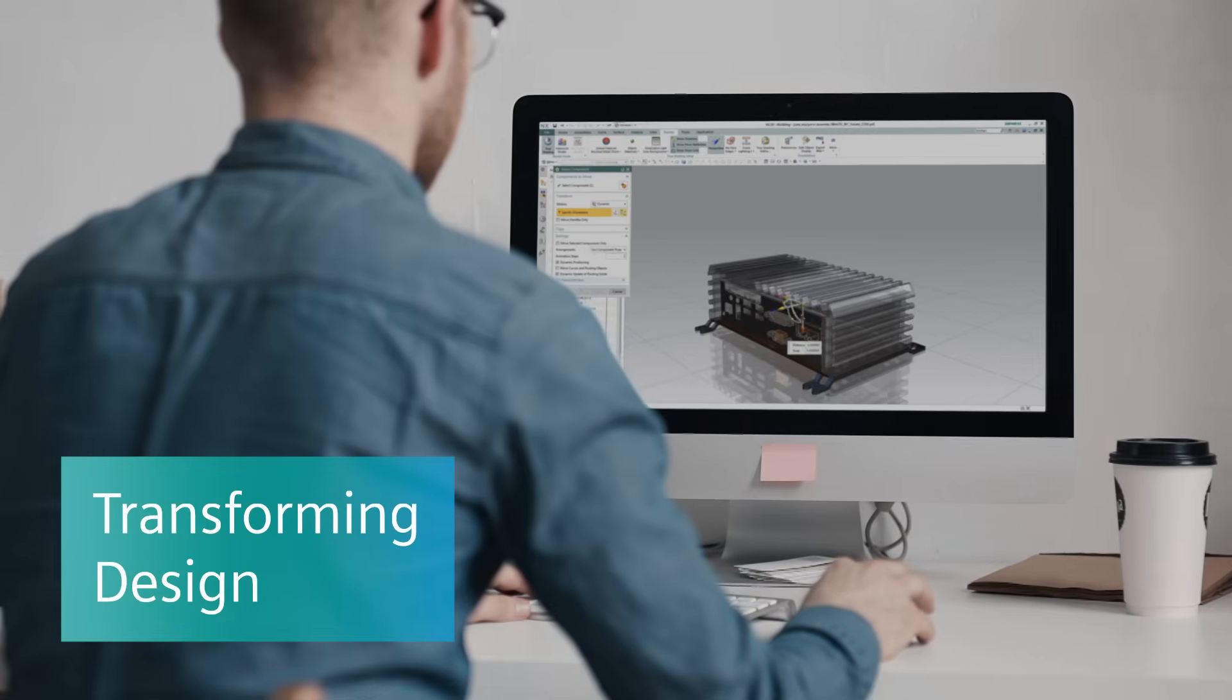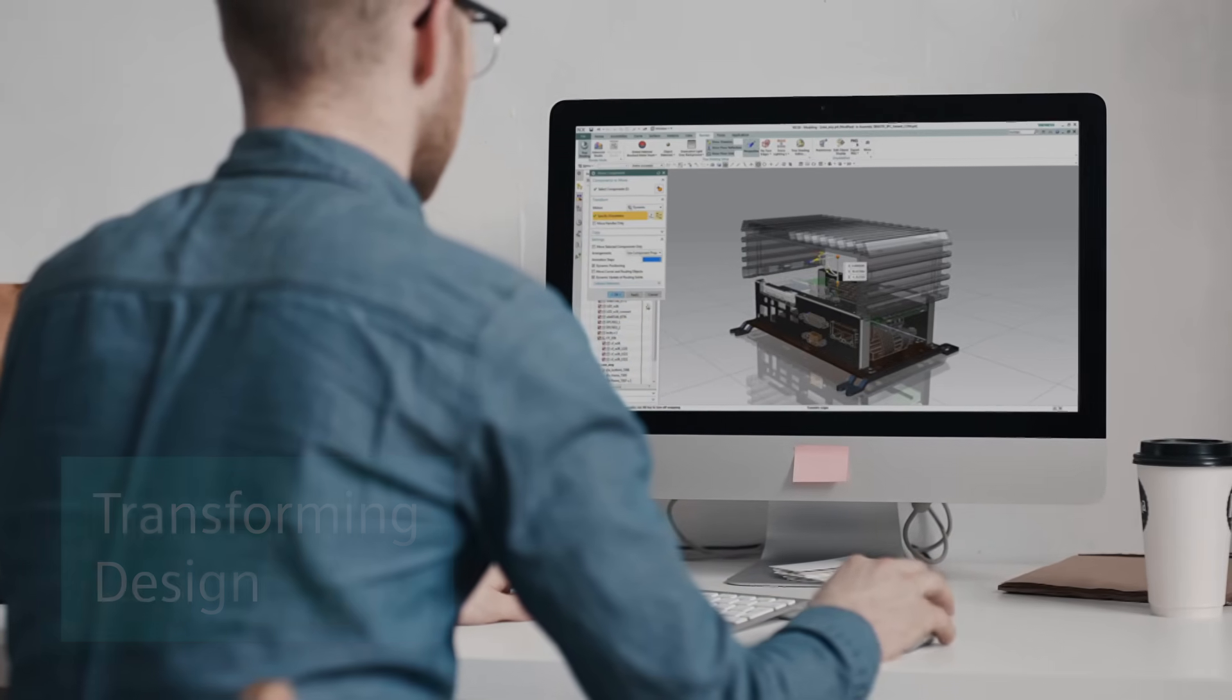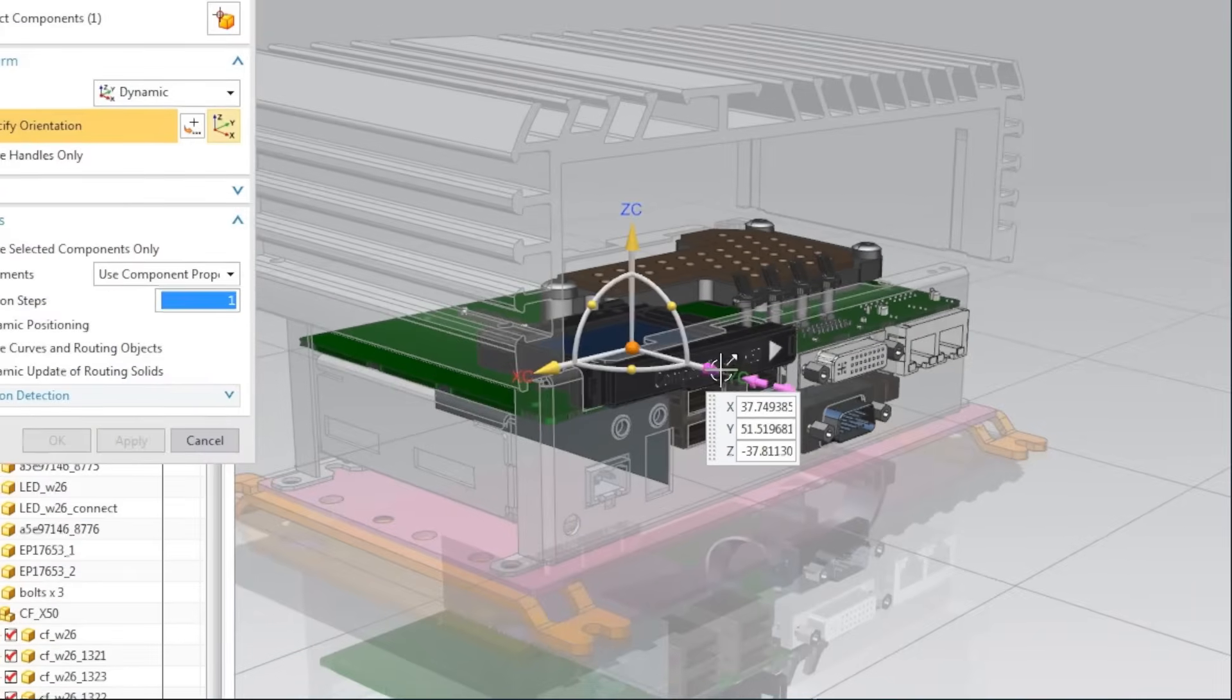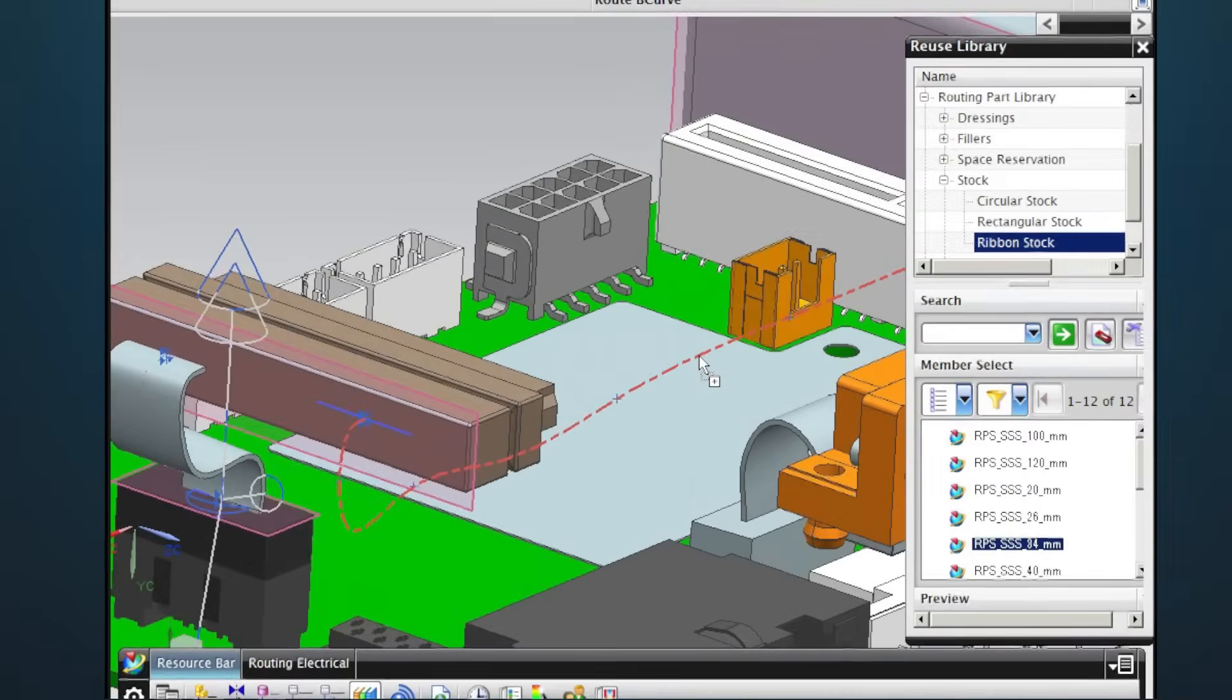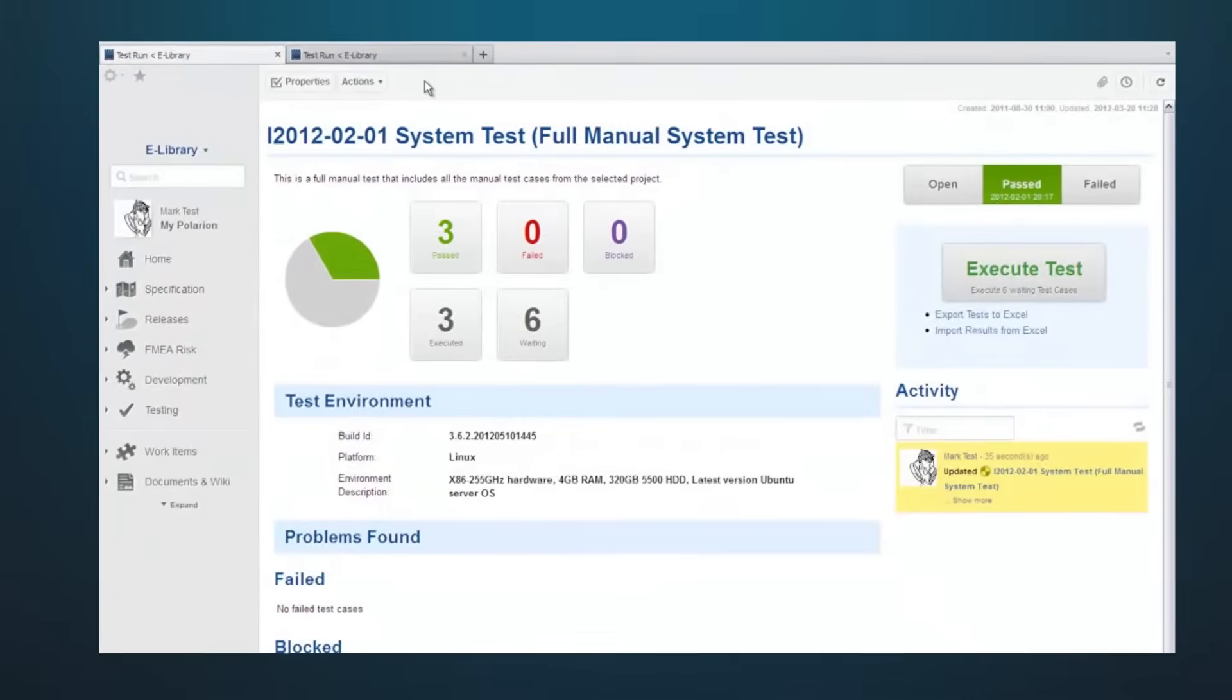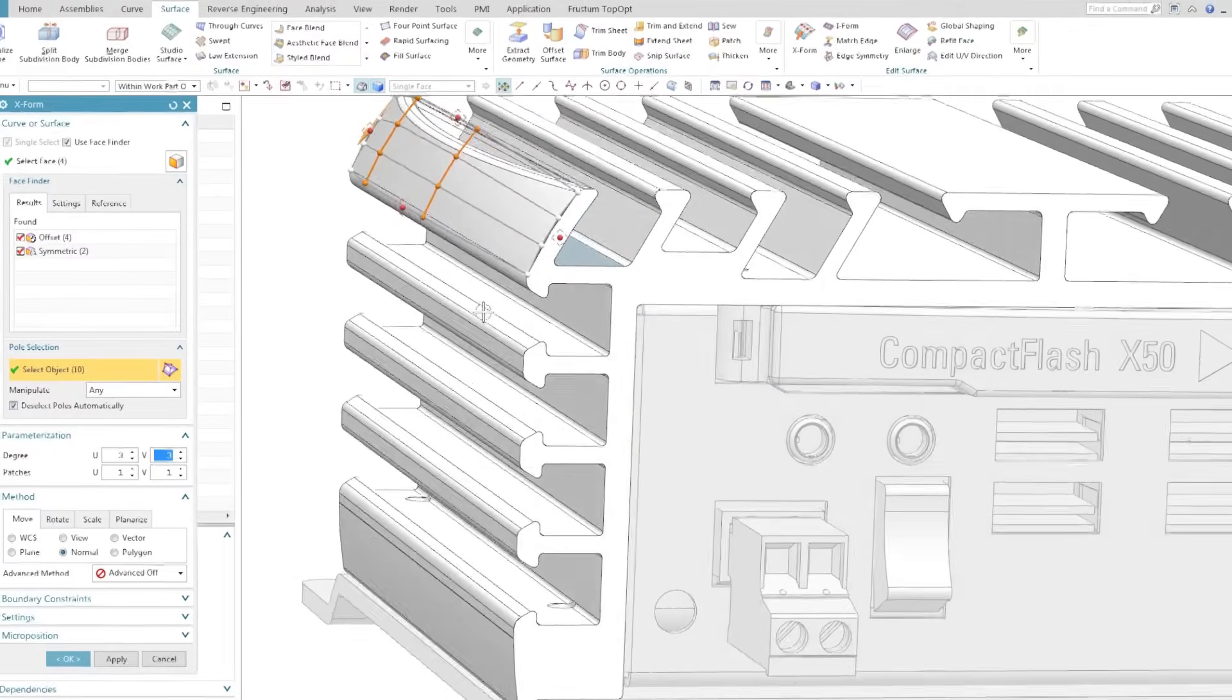Smart design is essential for today's smart products. Siemens software promotes systems-driven development that integrates mechanical, electrical, software, and electronics design.